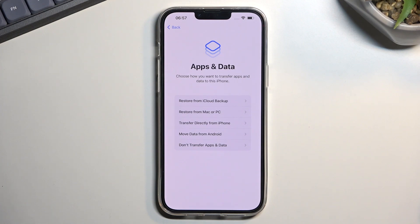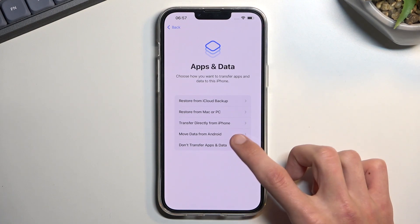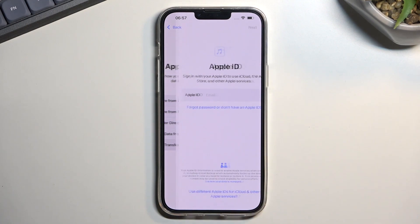Moving data from Android will require you to install an application that connects the two devices together and lets you select which data to transfer over. And of course, 'Don't Transfer Apps and Data' simply sets it up as new, which is what I'm going to select.